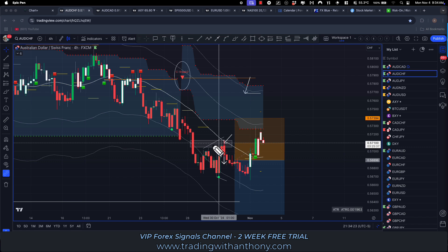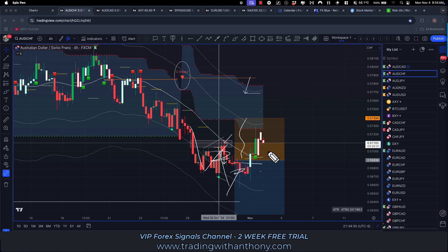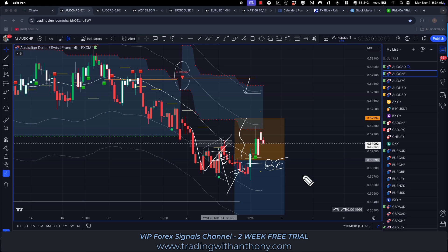This trade again was trend continuation. We ended up pulling the stop loss down to break even on this one and we closed it slightly in profit at break even. So this one's not running now, it's closed.